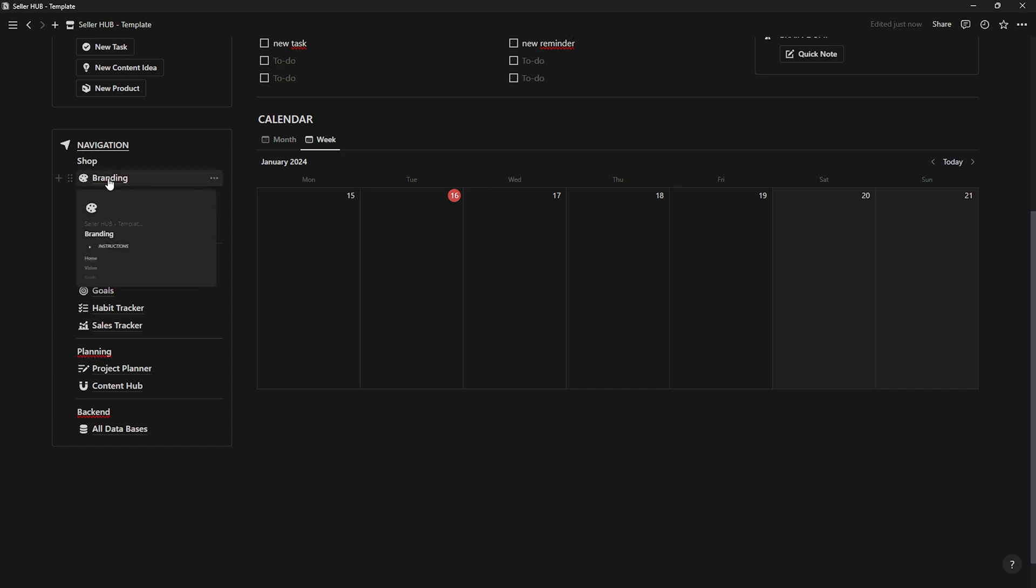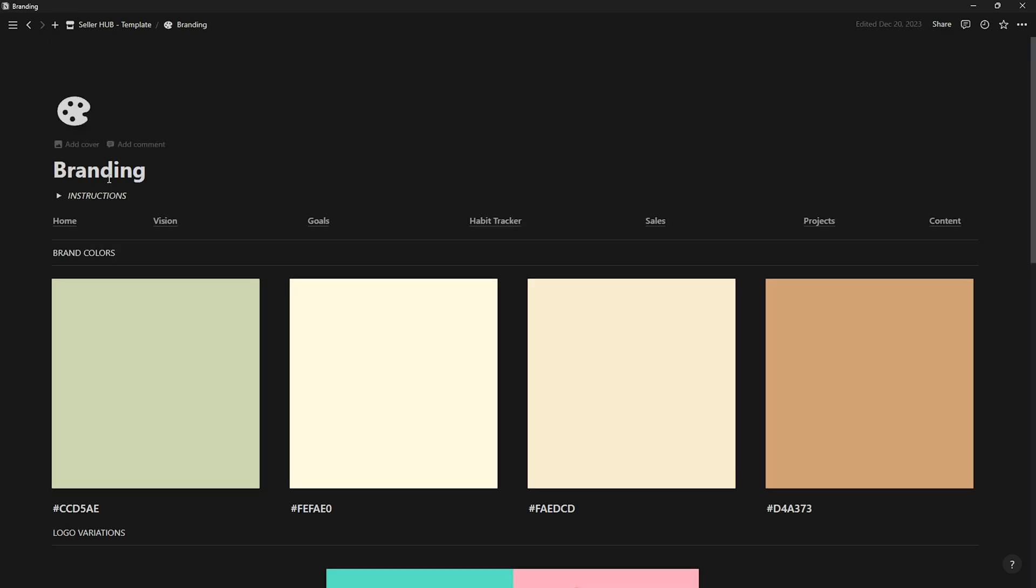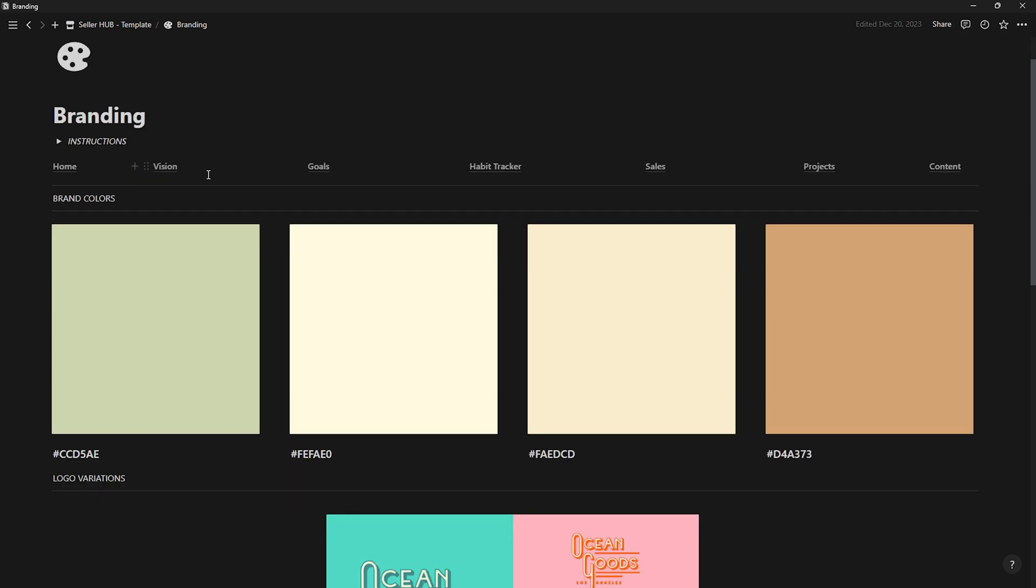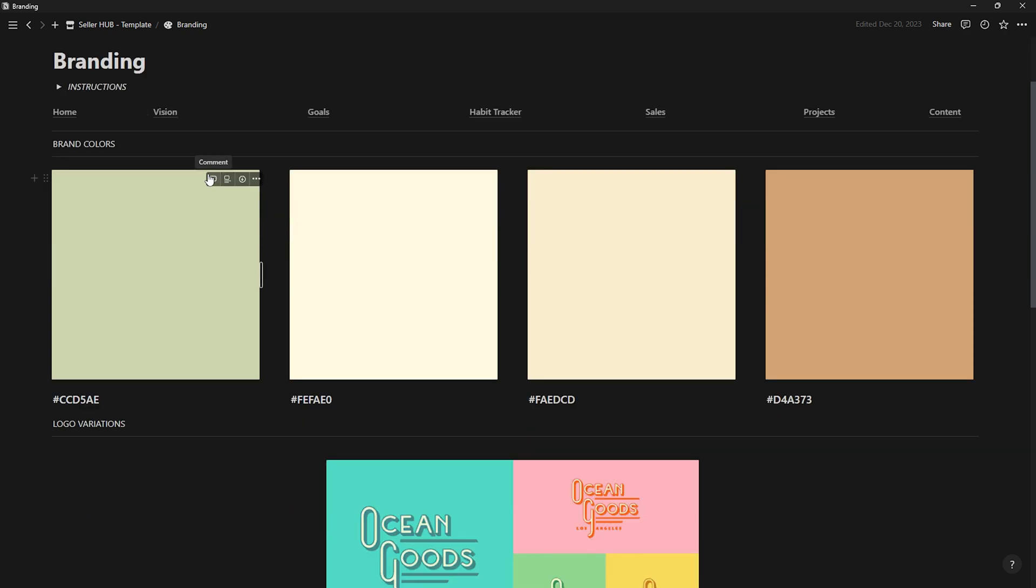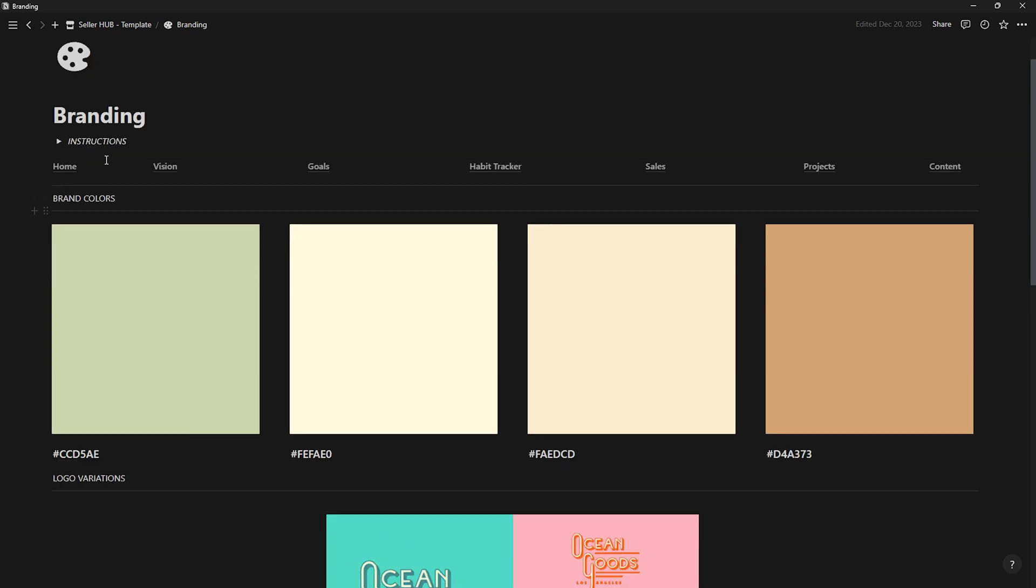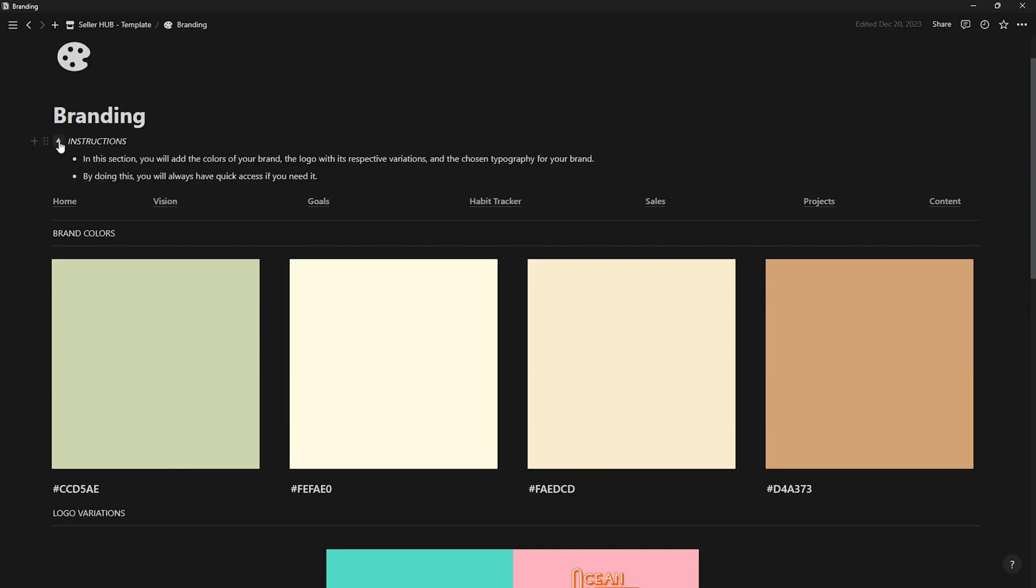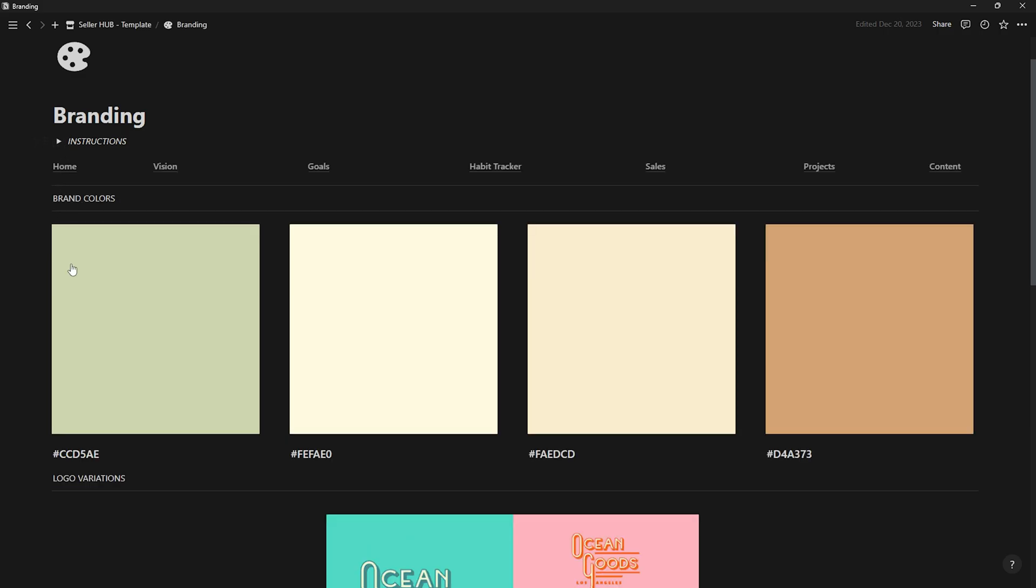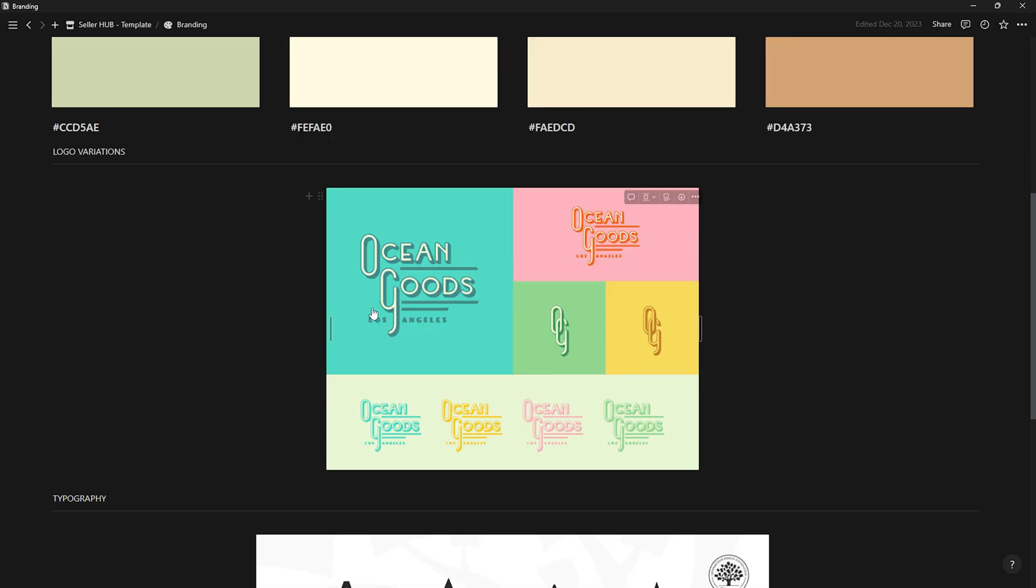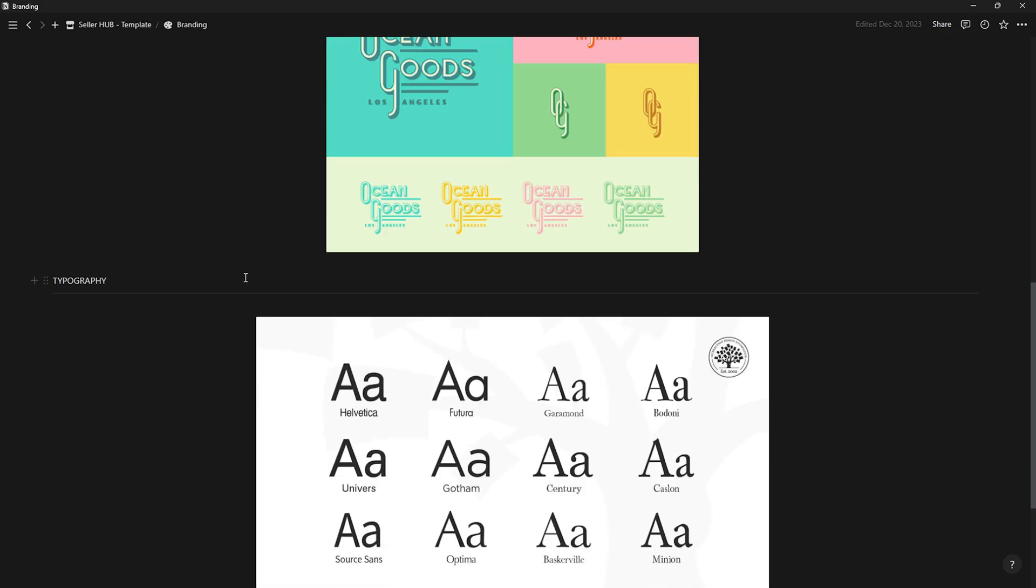The first thing we'll explore is branding. Within this page, you'll find everything related to your store's branding, such as its colors, logo variations, and typography, for quick access when needed.